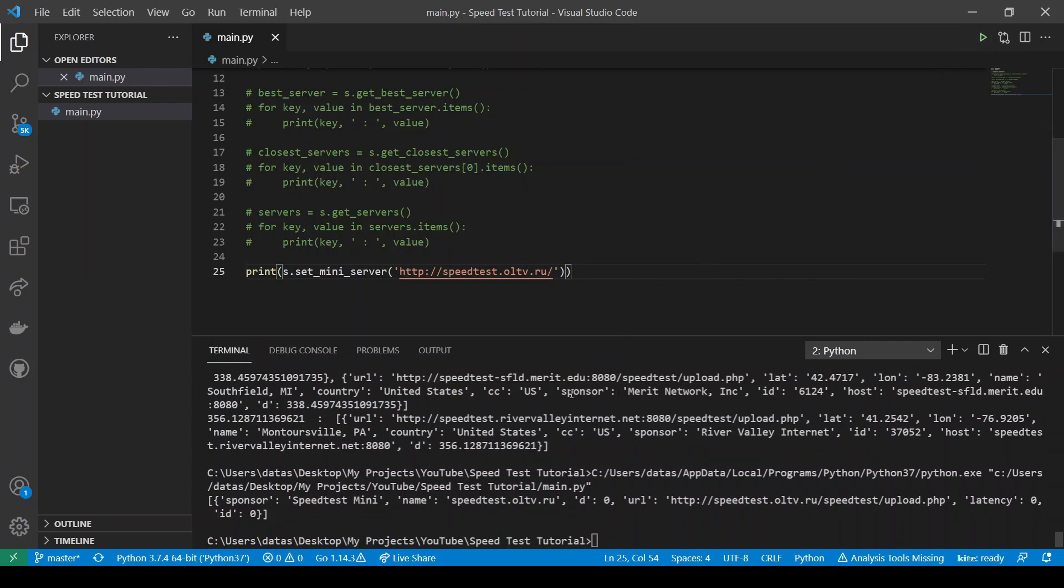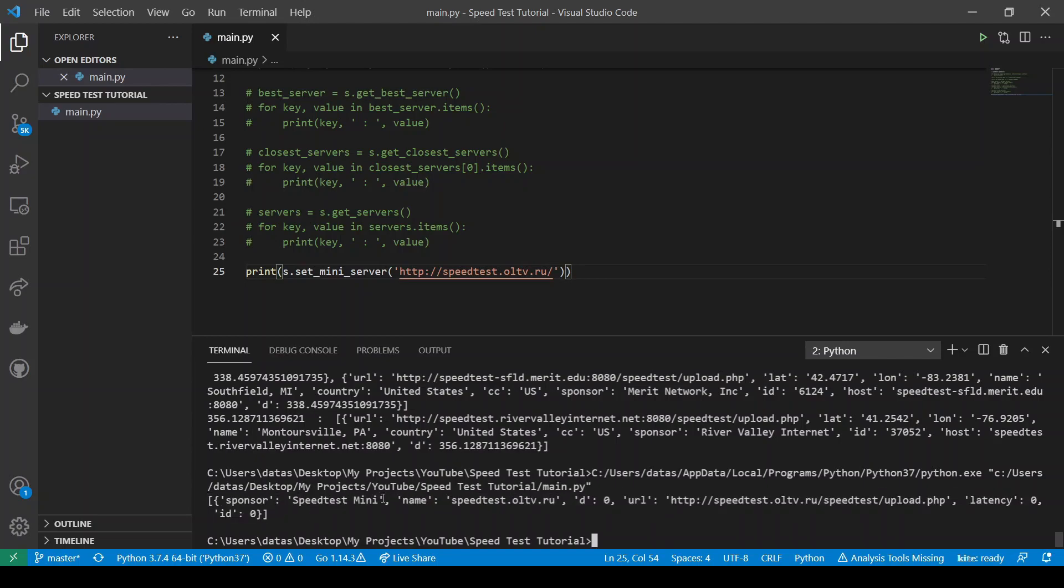So now we set our mini server, and here is the information after setting it up. We get its name, its URL, latency, ID, and a little bit more of the information about it.